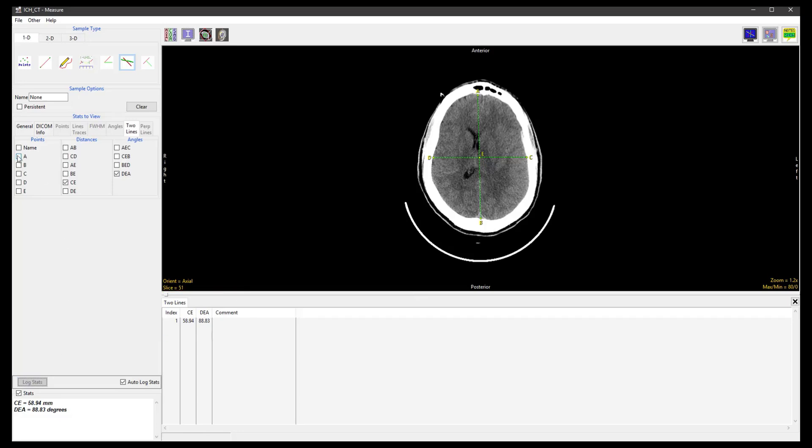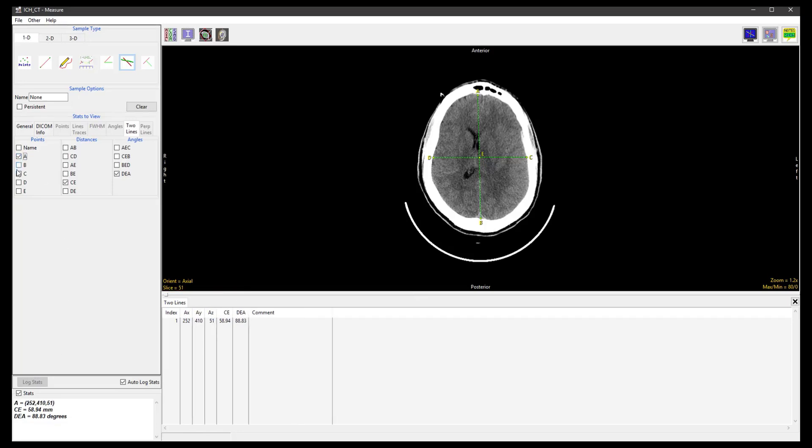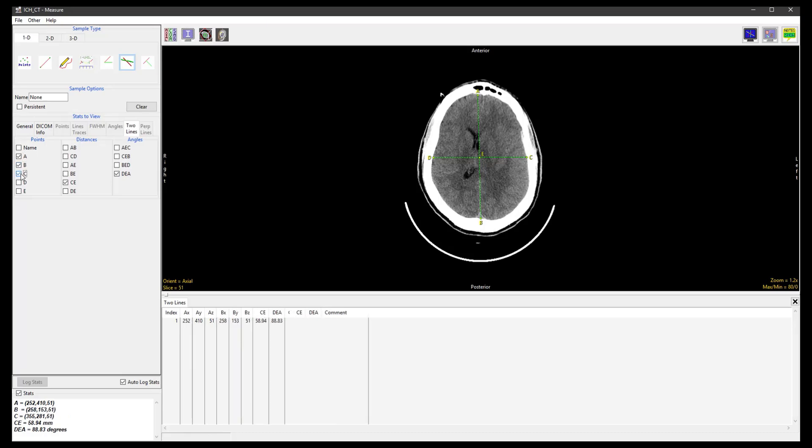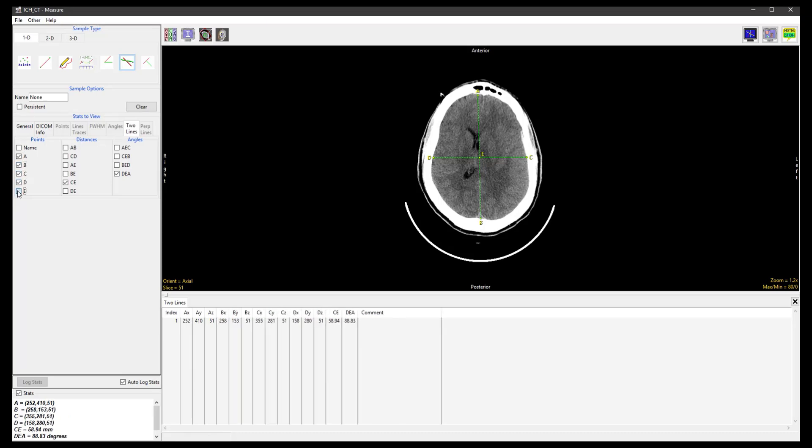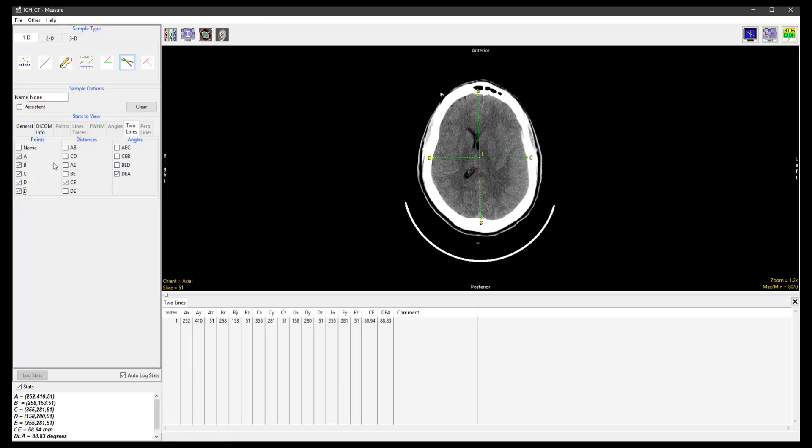Returning to the Stats to View panel, we can select any of the points, distances, and angles, and these will automatically appear on the Stats Log.